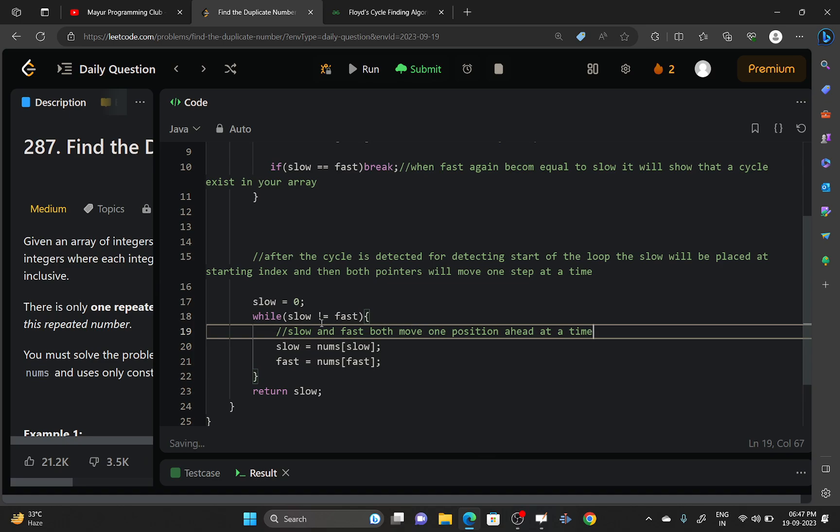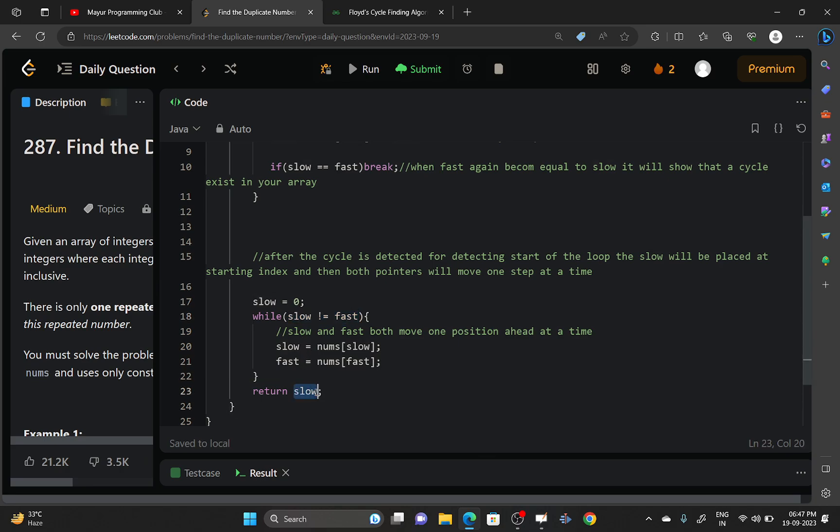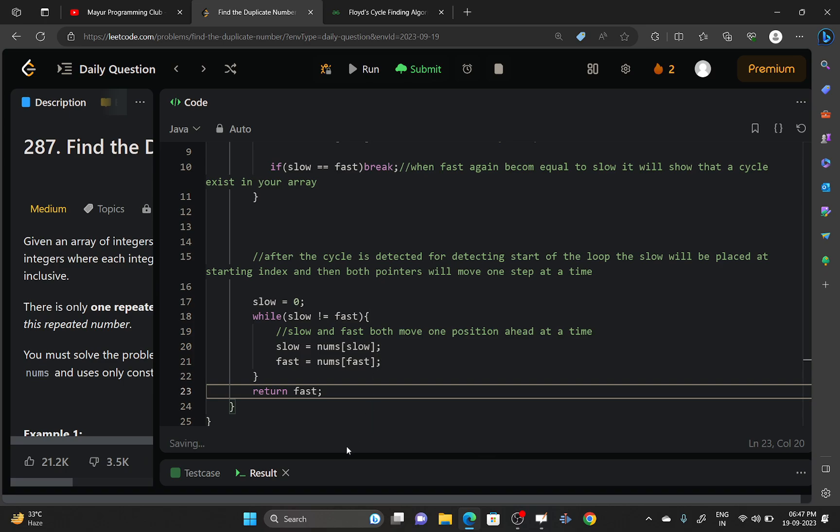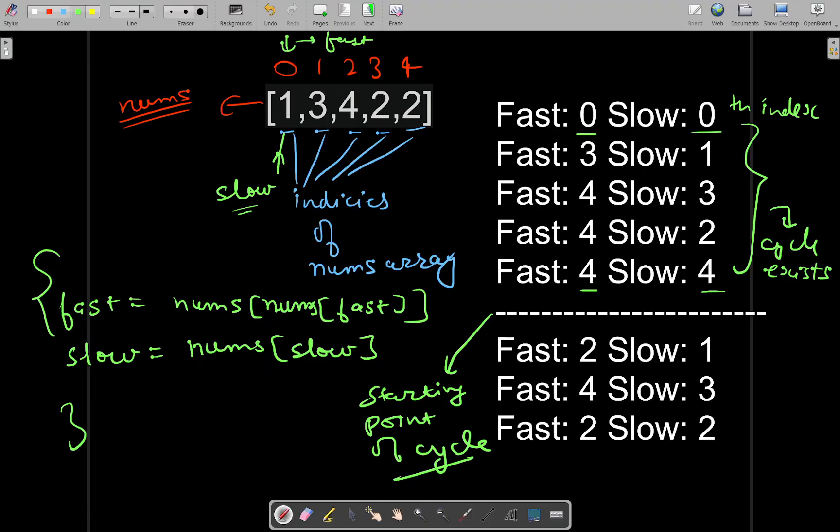Slow and fast both move one position, and the loop will terminate as soon as the slow pointer becomes equal to the fast pointer. And you will return your slow pointer or you can return your fast pointer also, completely up to you. Once you are done with it, you will see that the starting point will be the repeating element of the array.